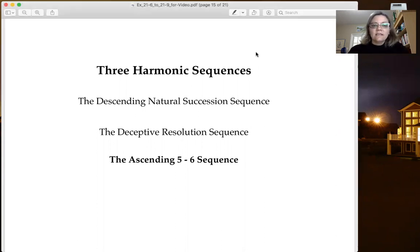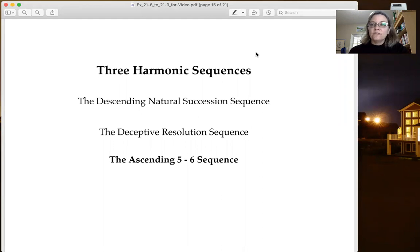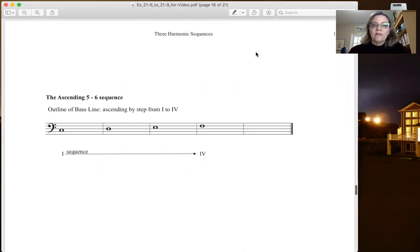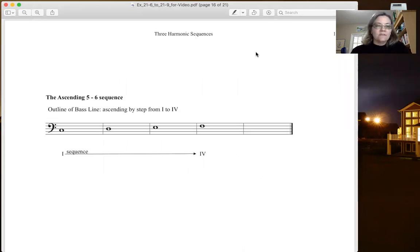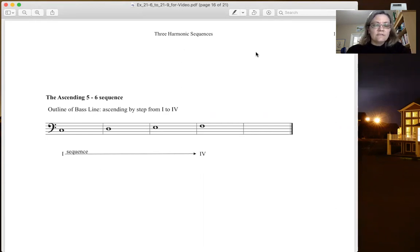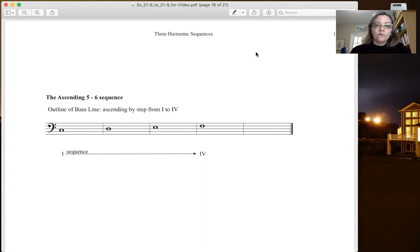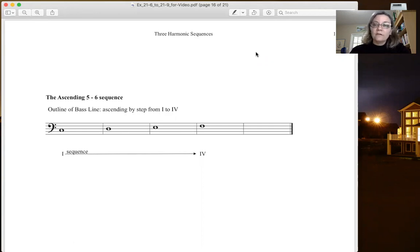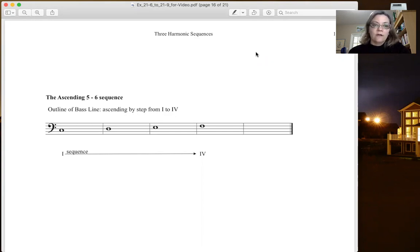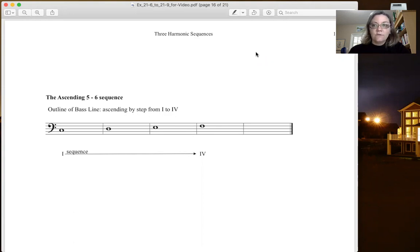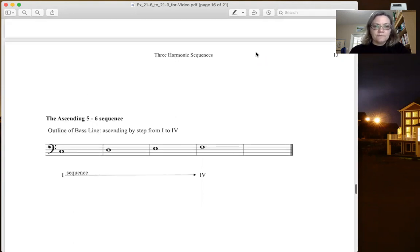The Ascending 5-6 sequence, the only sequence that goes up instead of down. So the outline of the Ascending 5-6 sequence moves up by step from scale degree 1 to scale degree 4, or from the tonic triad to the subdominant triad. So that's the outline of this Ascending 5-6 sequence. Downbeat to downbeat it moves up.